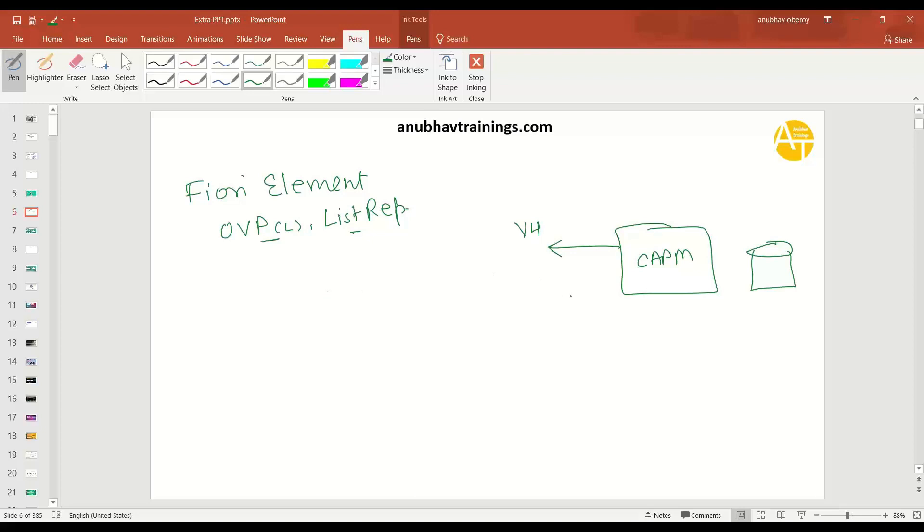Now, the v2 OData service, which has been there since quite a long time in the industry, is fully supporting all the different Fiori elements, including OVP and LRP list report, plus also it's supporting analytic list pages and also the worklist application. So that's where you get a very good advantage when it comes to v2 OData service.